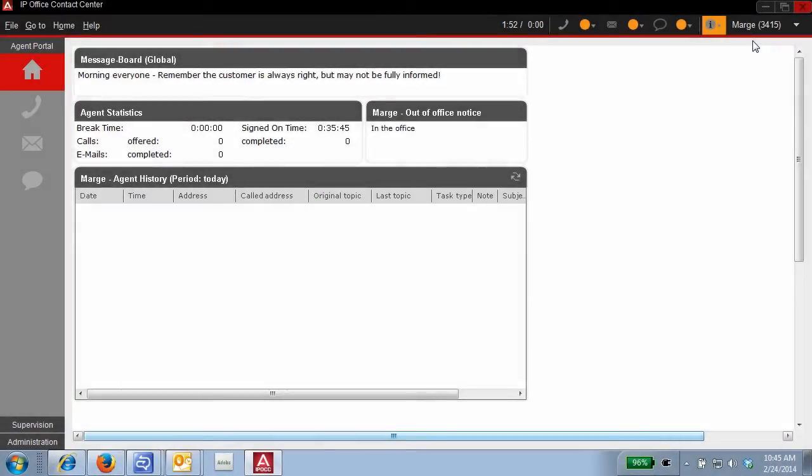Hi. Welcome to the feature brief for IP Office Contact Center and the Supervisor user interface.